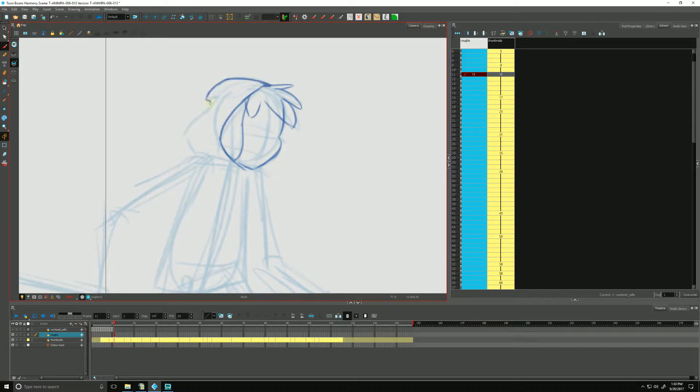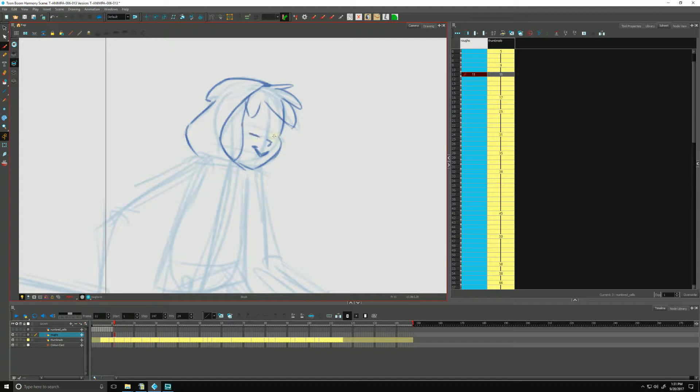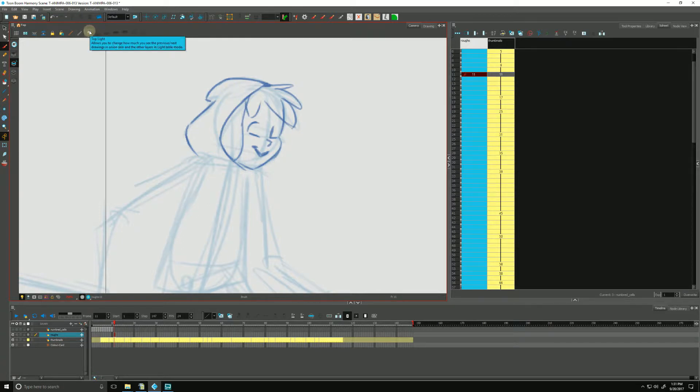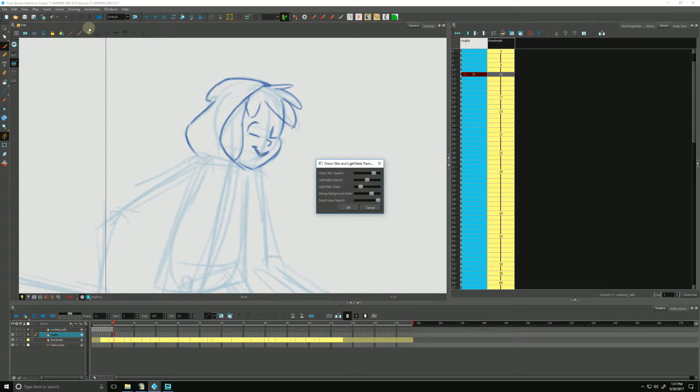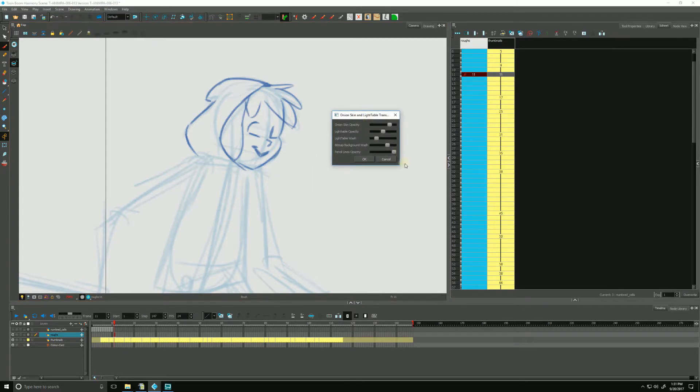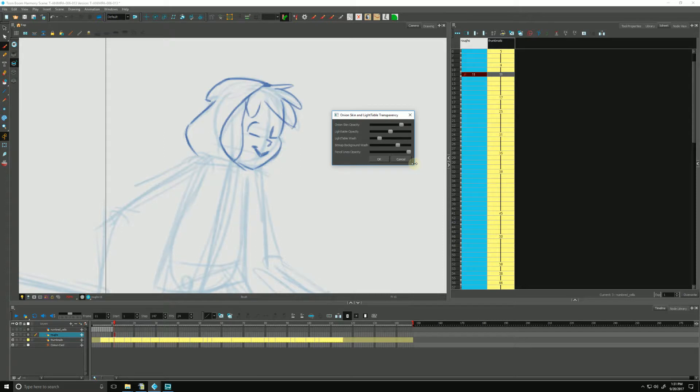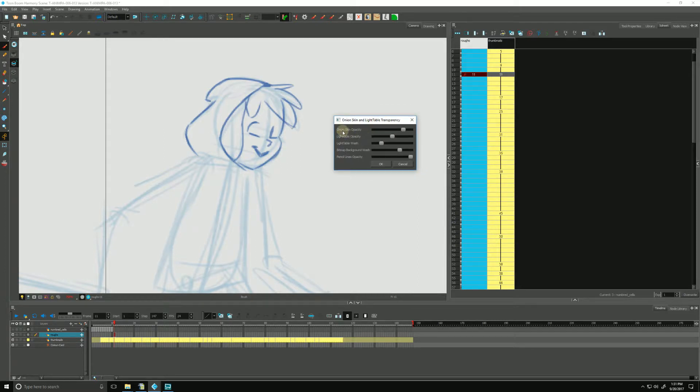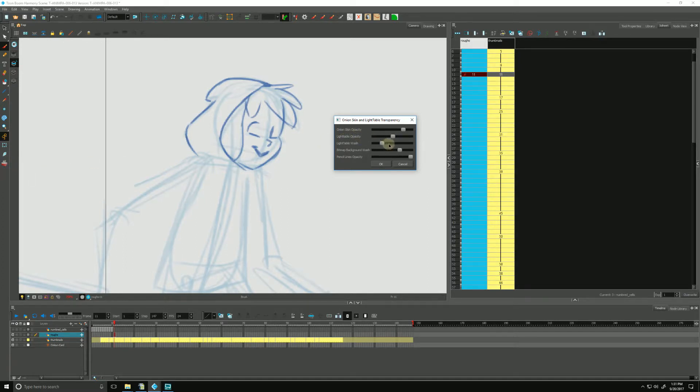And as we work, there are definitely times where maybe we want to adjust what we see in our lightbox, and we can do that by using our top light up here. If we go up to the top of our camera view, you'll see top light. Clicking that will bring up our onion skin and light table transparency settings. So playing with these sliders will help give us our onion skin opacity or our light table wash, or how much our light table is being washed out.